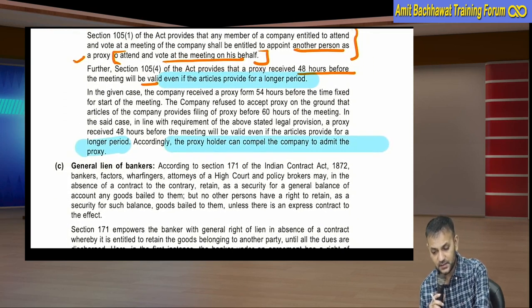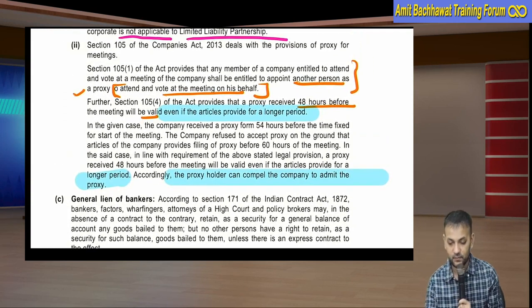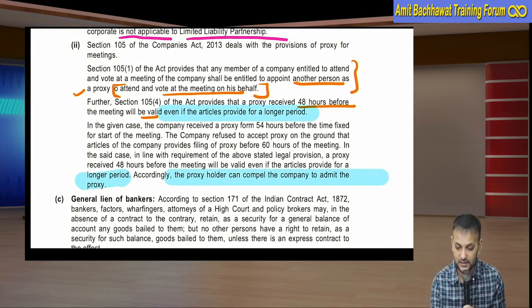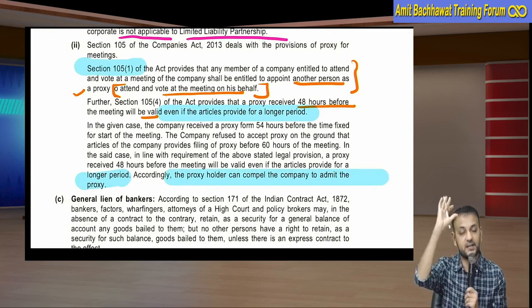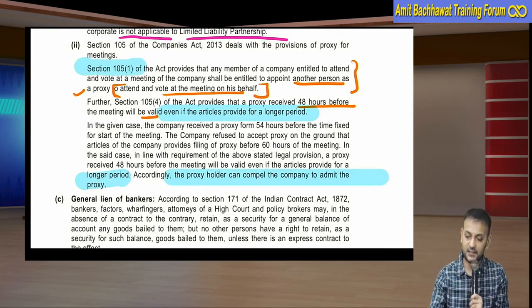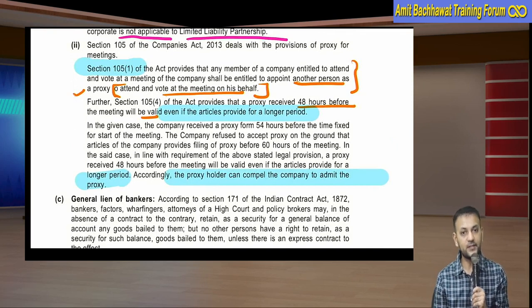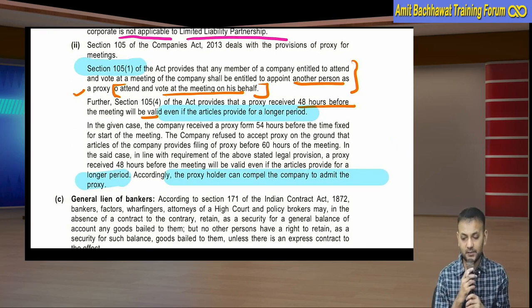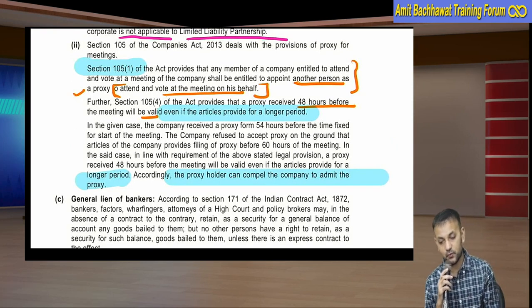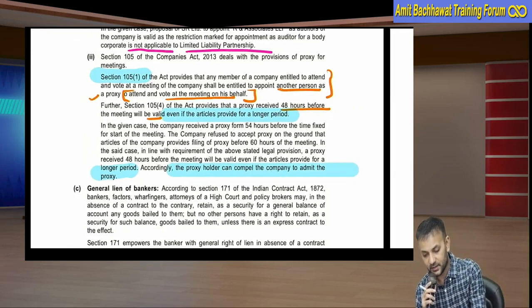This was a well-answered question. Starting with the definition was very well done. If you don't remember the section number, you can write: 'According to the Companies Act, every member who has a right to attend and vote at the meeting can also appoint another person as proxy who can attend and vote on his behalf.'